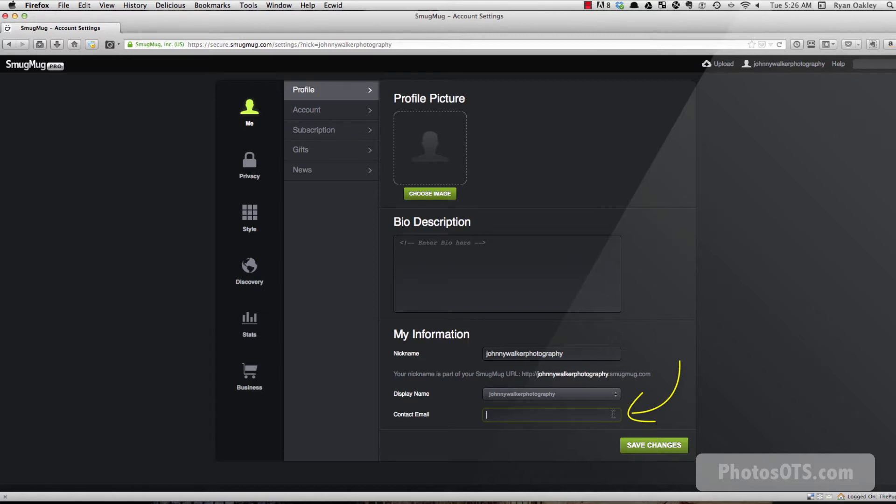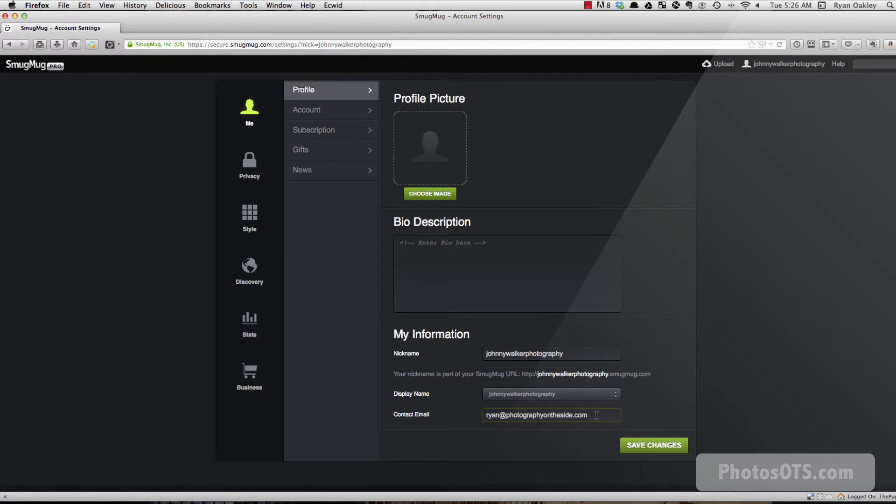And the first thing you want to do is put in your contact email. So I'm going to use ryan.photographyontheside.com. Actually, before I change that, I'll show you a couple of things that this is going to do.